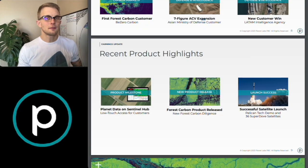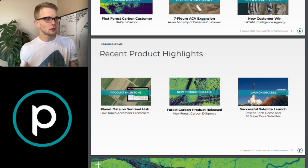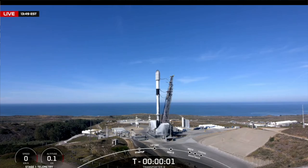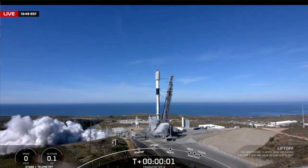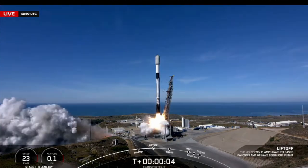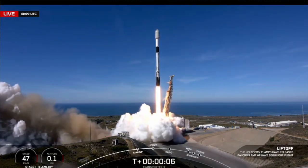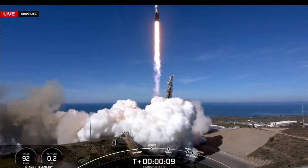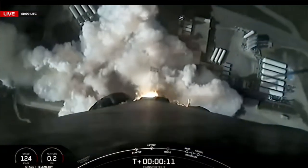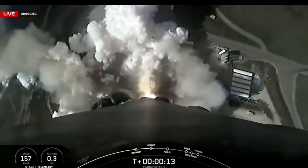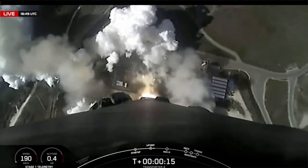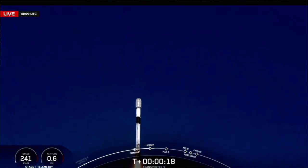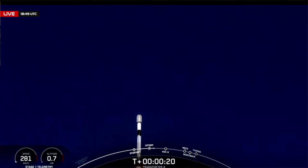To start things off, on November 11th, which would actually technically be the quarter that we're in now, Planet Labs launched 36 Super Doves as well as their first Pelican tech demo with SpaceX on their Transporter 9 mission, which was on a Falcon 9 rocket. This marks their 33rd successful launch and their 569th satellite launched and deployed.